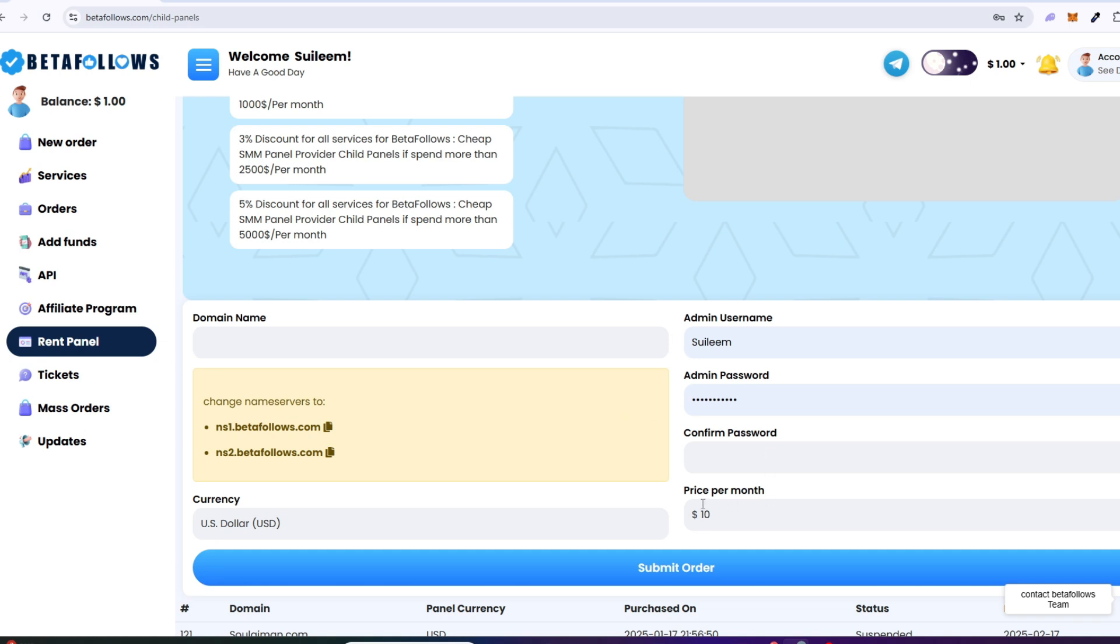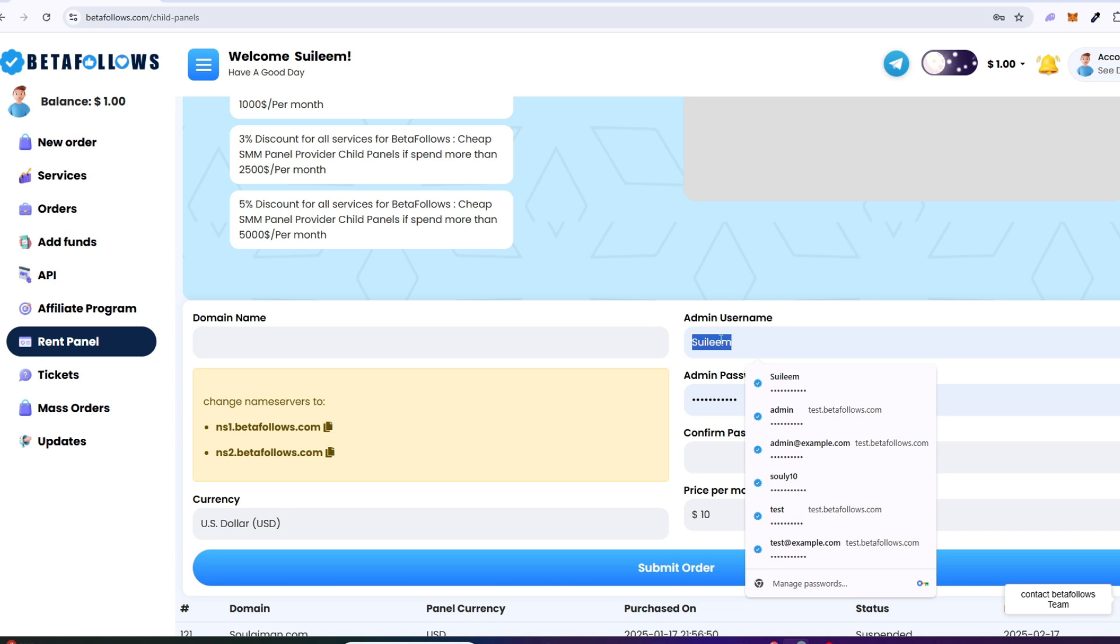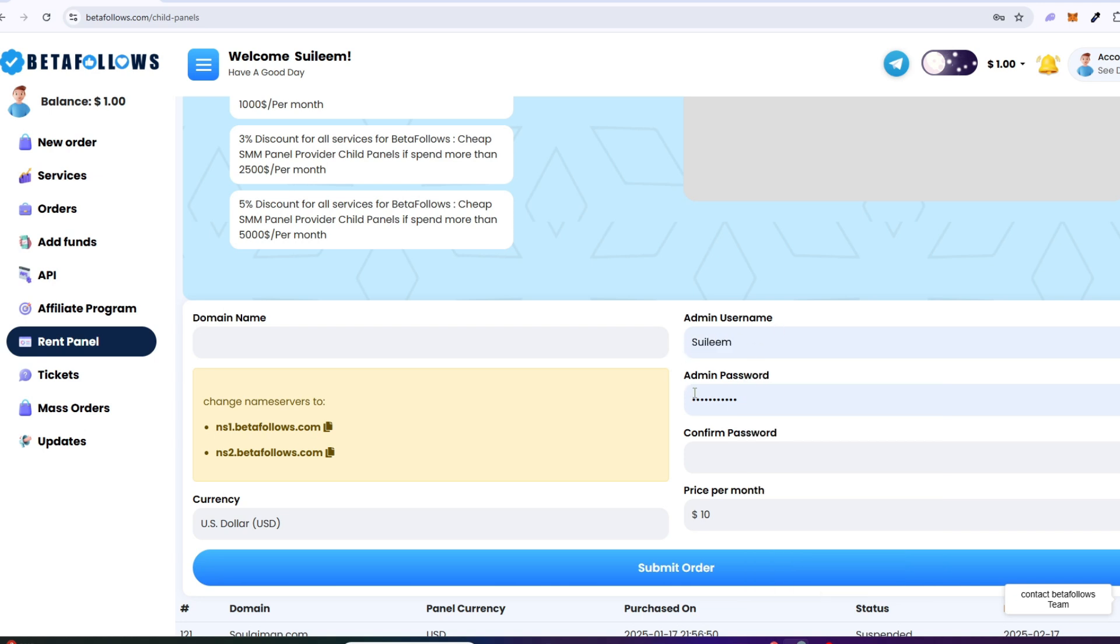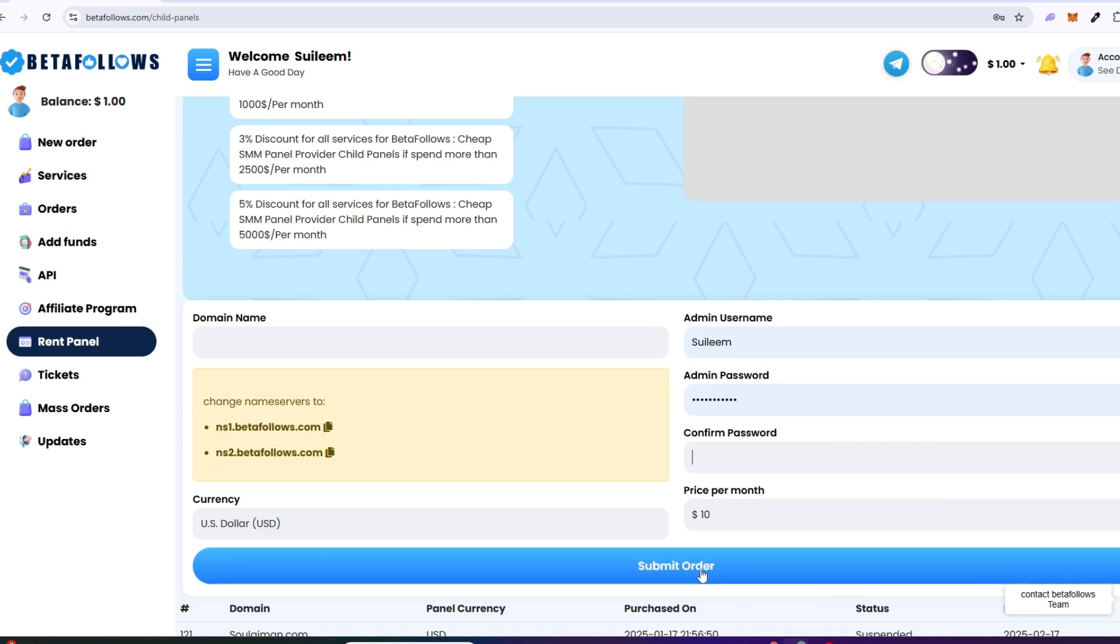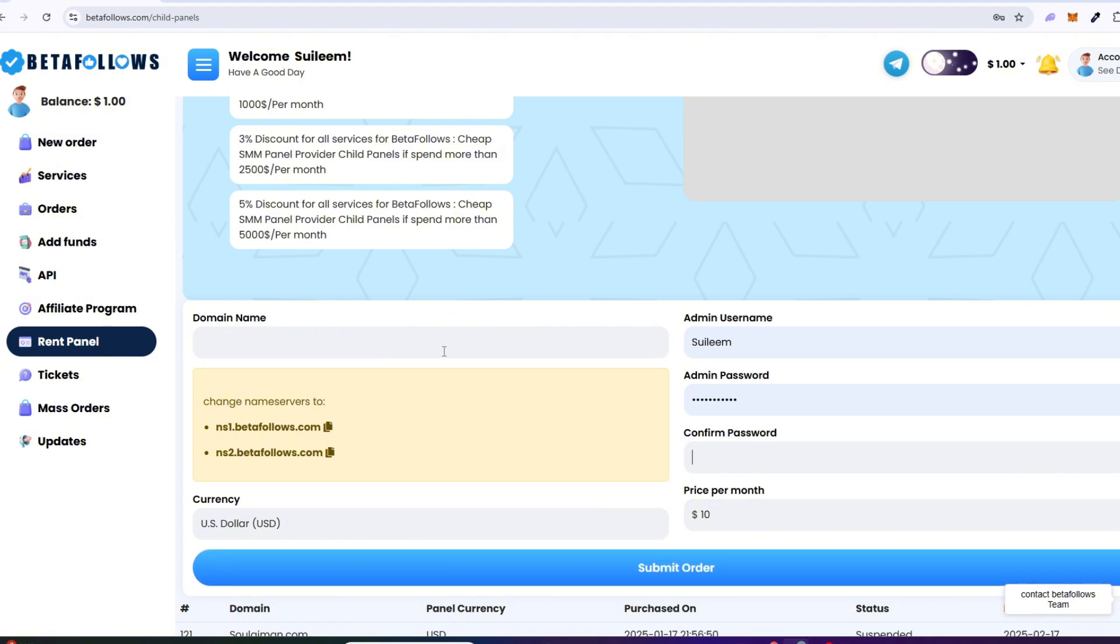Or if you have one, then simply change your domain name server and set the name server to our name server mentioned here. Once you have successfully changed the name server, then enter your domain address here. Choose a currency, then enter your username, password, and click the submit order button.